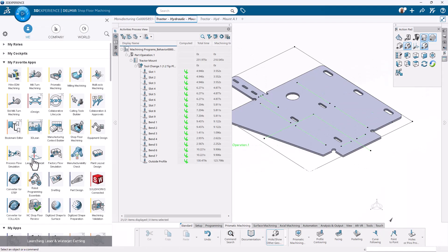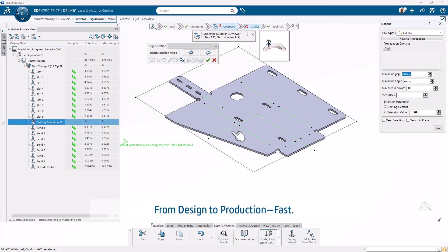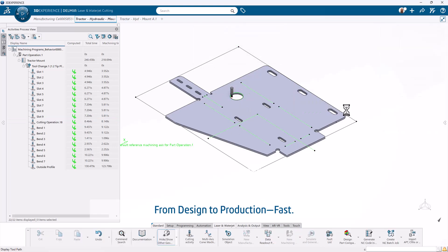Seamlessly generate CNC-ready output and integrate with downstream processes, reducing setup time and boosting shop floor efficiency.